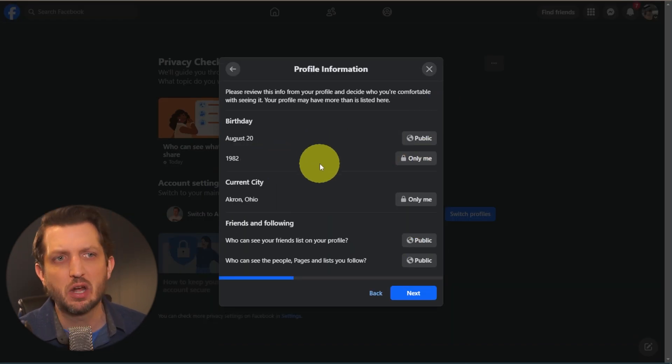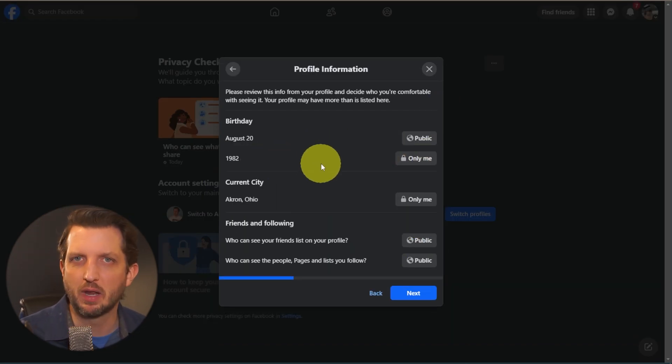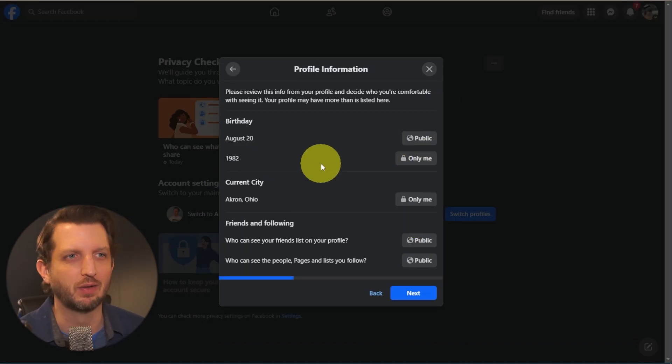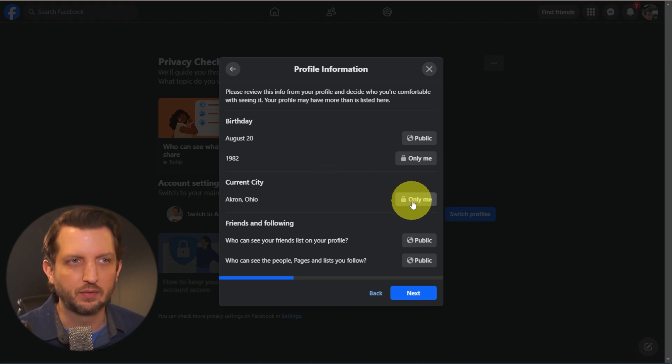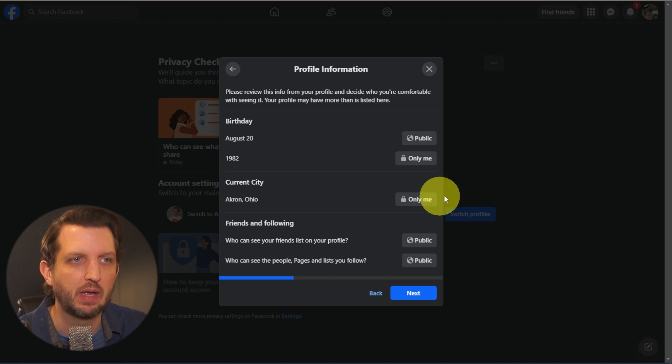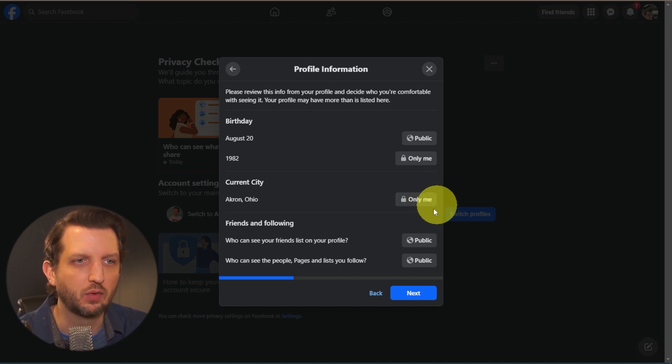Now my year, maybe I want to just keep that private. So we're going to leave that like that. My address, I don't think people need to know the city that I live in, so I'm going to keep that as Only Me.